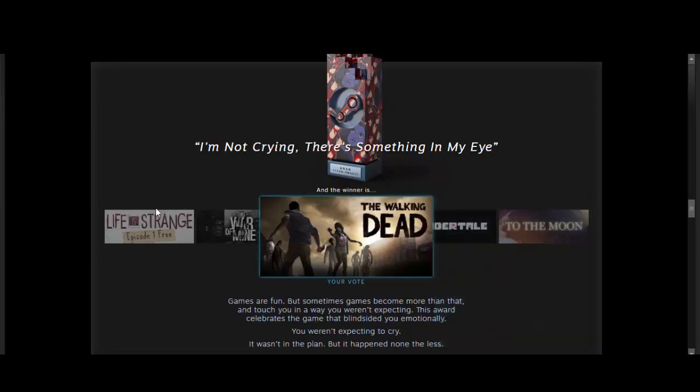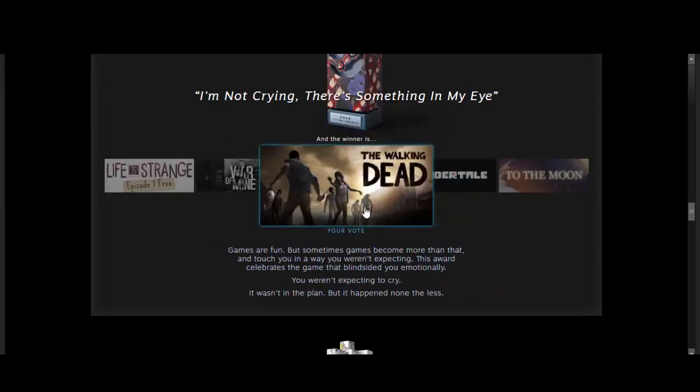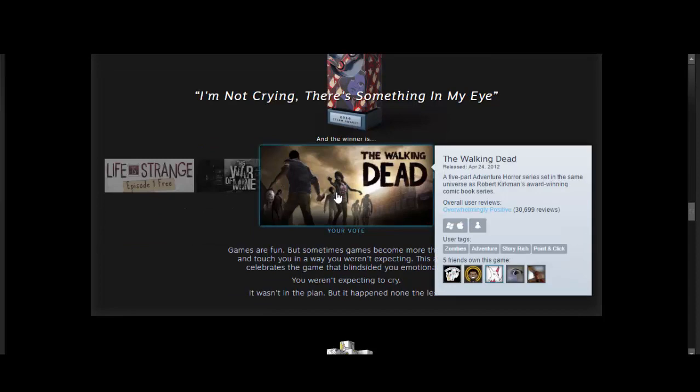I'm not crying. There's something in my eye. Yes! My vote won. The Walking Dead. Hell yeah.